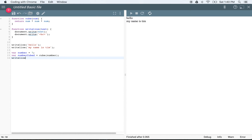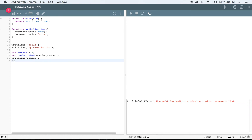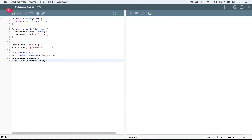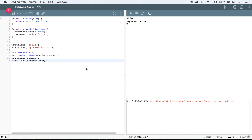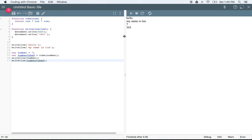Then we can say writeLine(number), writeLine(numberCubed). I've got a mistake here — this is a syntax error. I'm going to go ahead and spell numberCubed properly. Now you can see 7 times 7 times 7 is definitely 343.